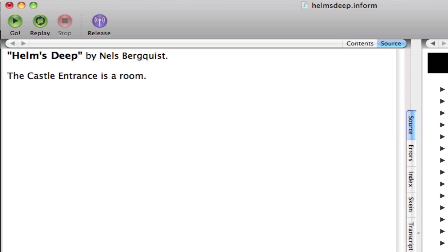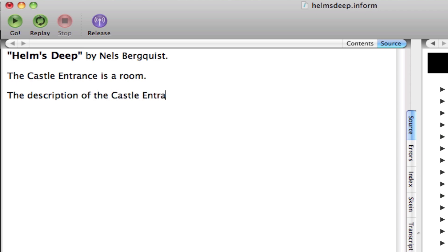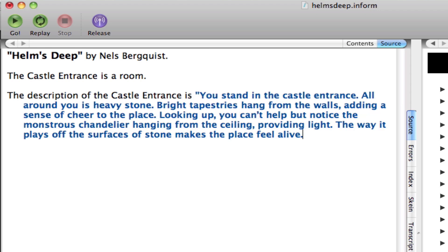Now I want to write a description of the castle entrance. So I will write the description of the castle entrance is. And then in quotation marks, I'll enter in a description of the room itself. And so I have,